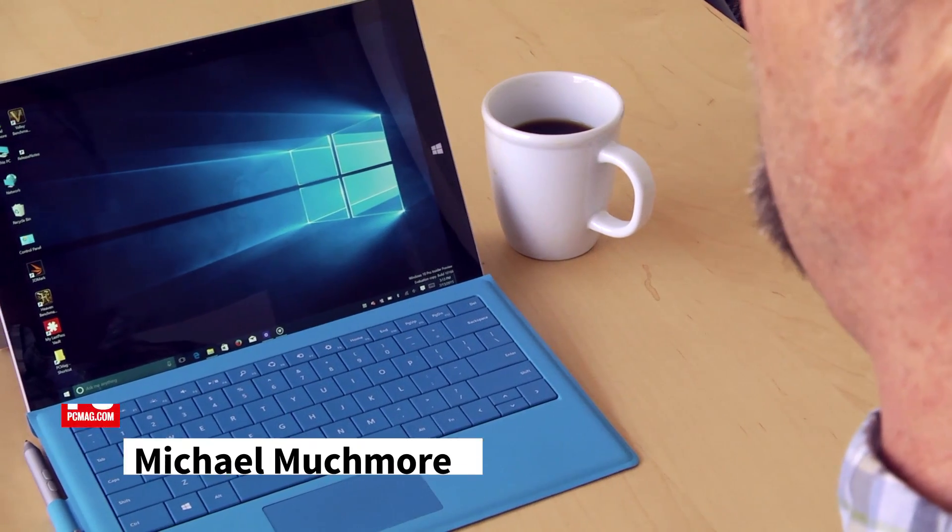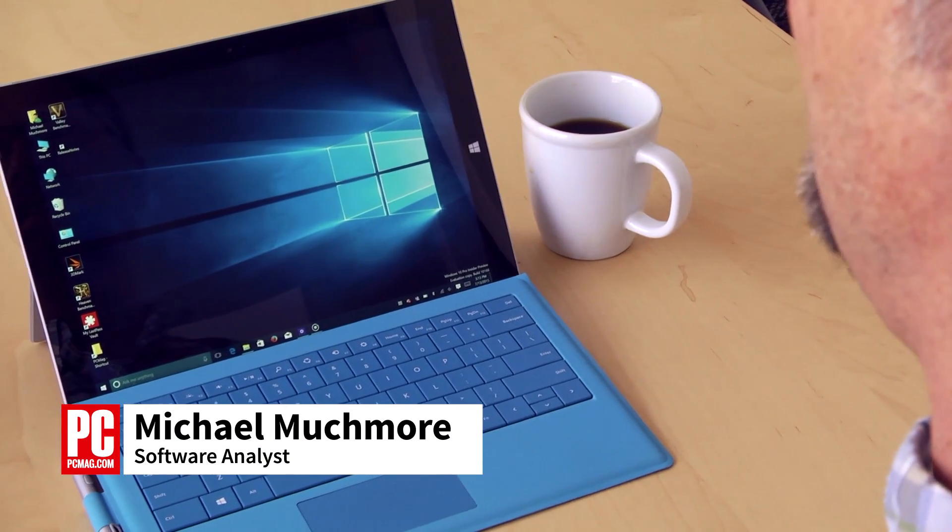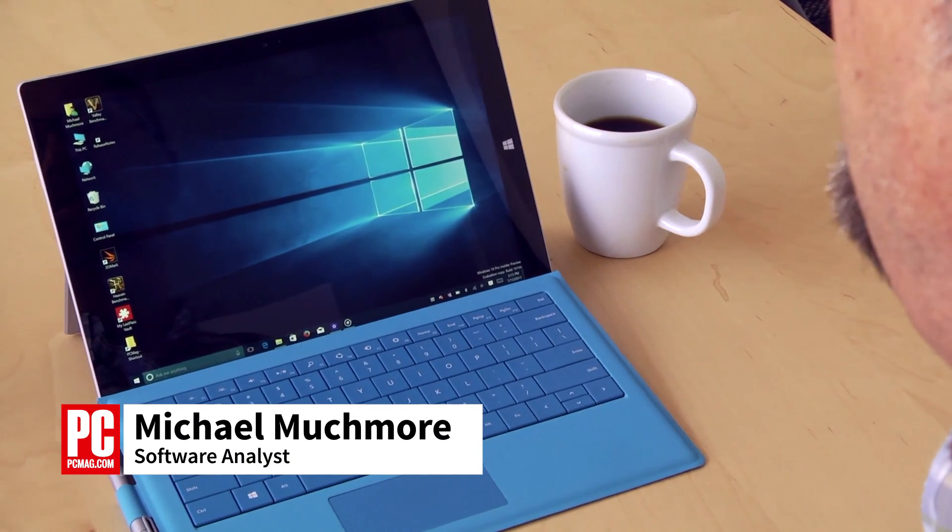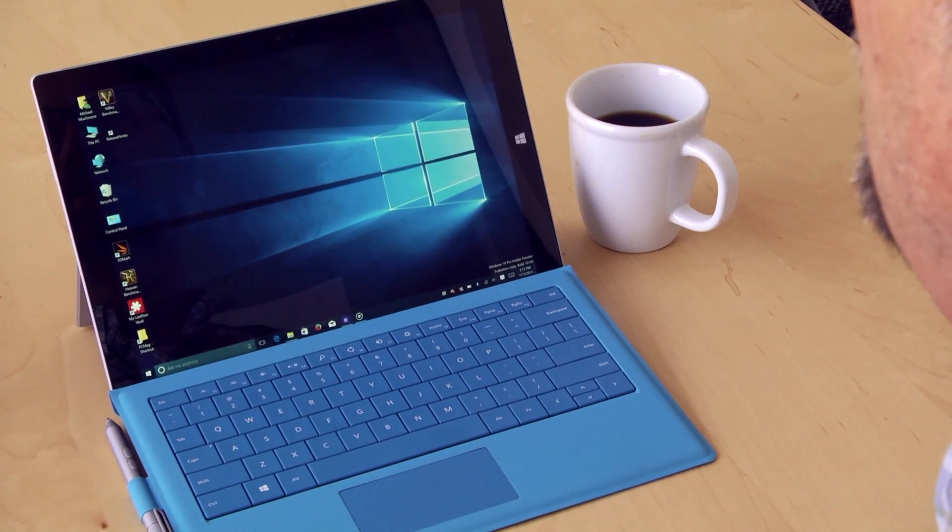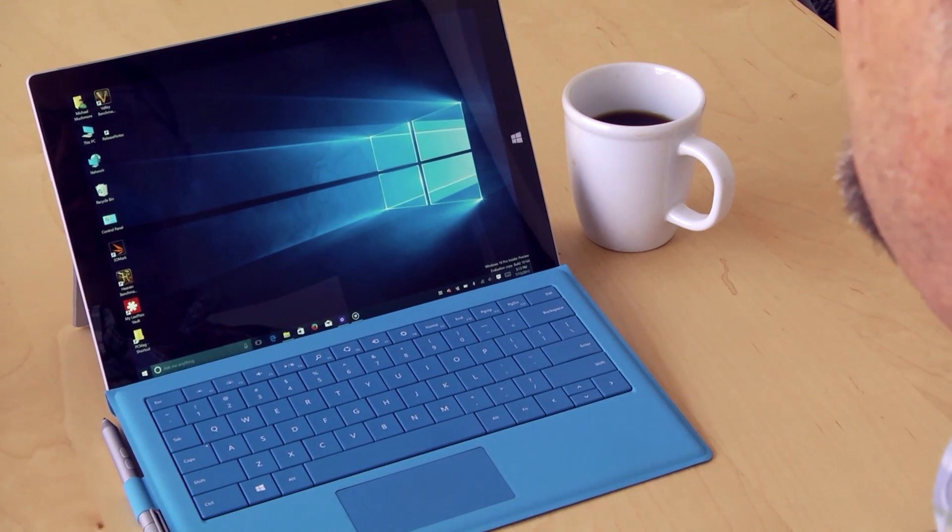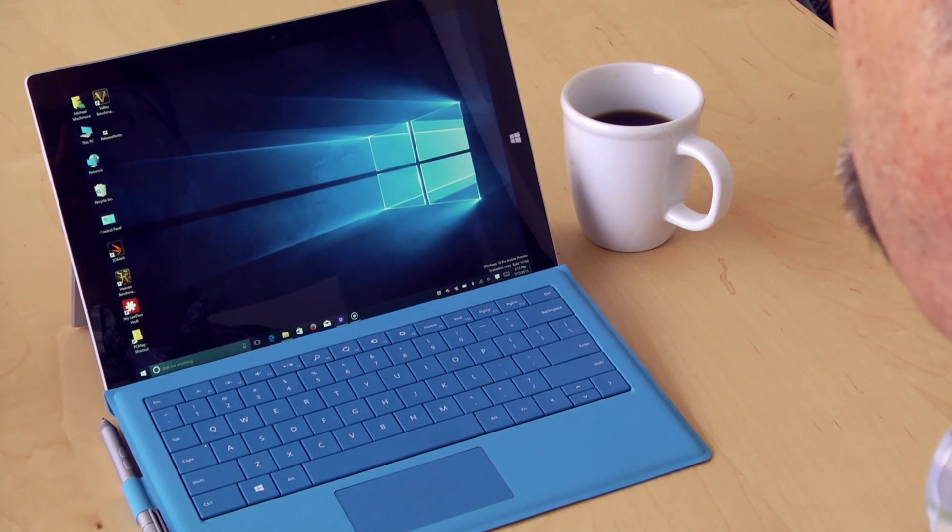Hi, this is Mike Muchmore with PCMag.com, here to show you Windows 10's new File Explorer with its Quick Access feature.